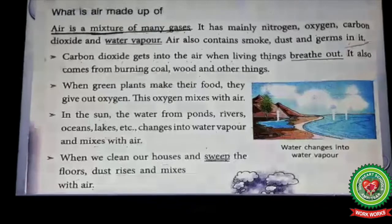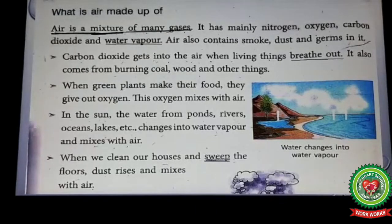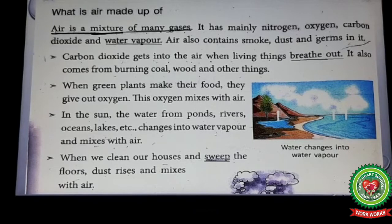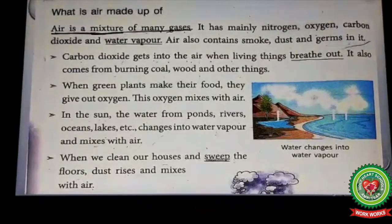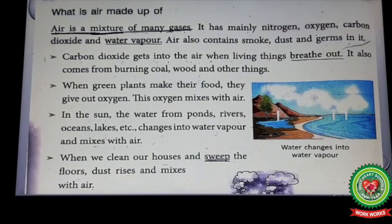What is air made up of? Air is a mixture of many gases. Underline the word 'mixture' and write its meaning: combination. Underline this full line. Air is a mixture of many gases. It has mainly nitrogen, oxygen, carbon dioxide, and water vapor.